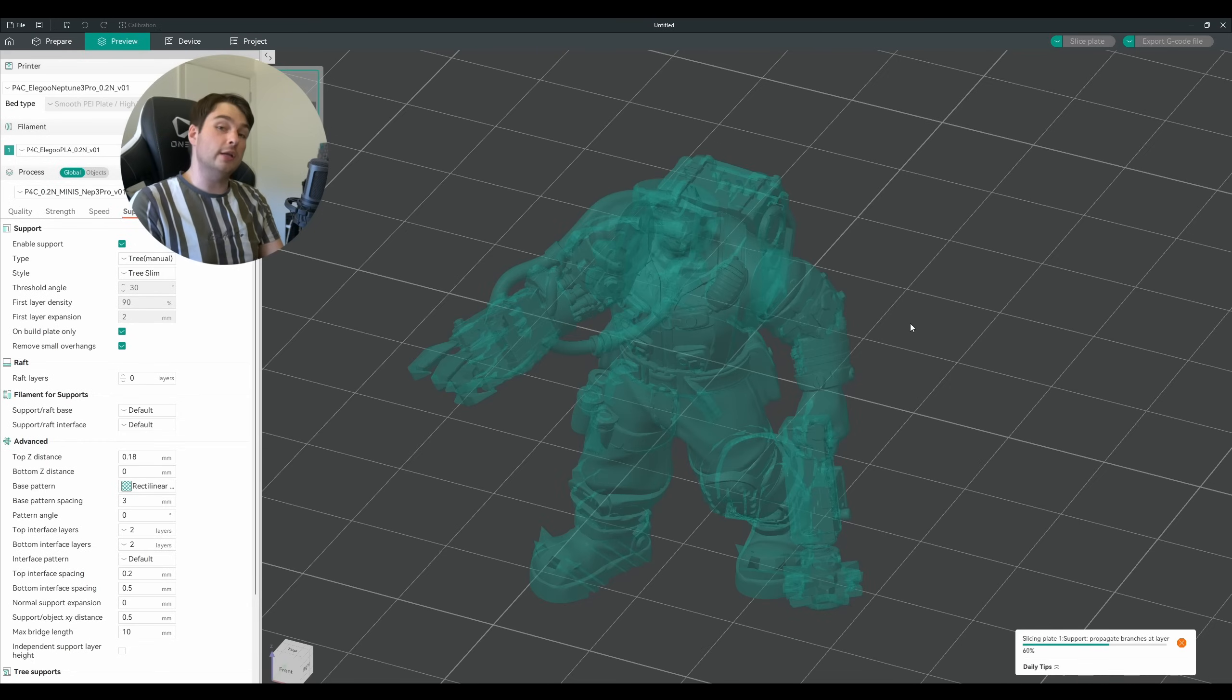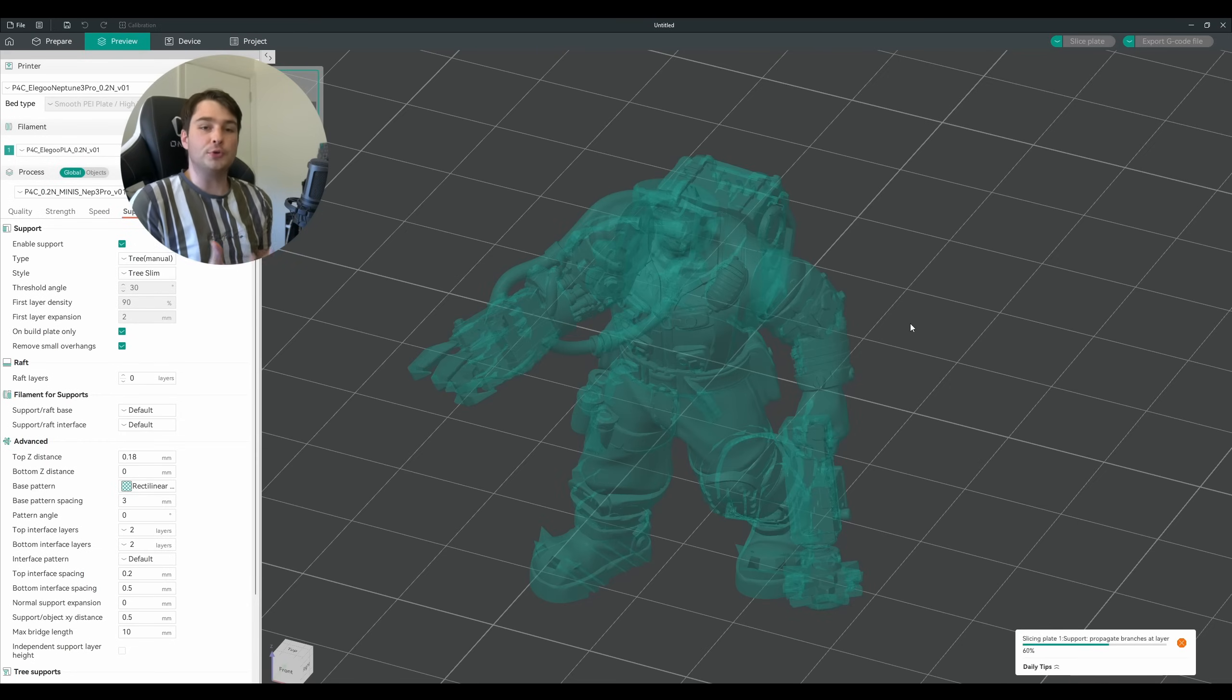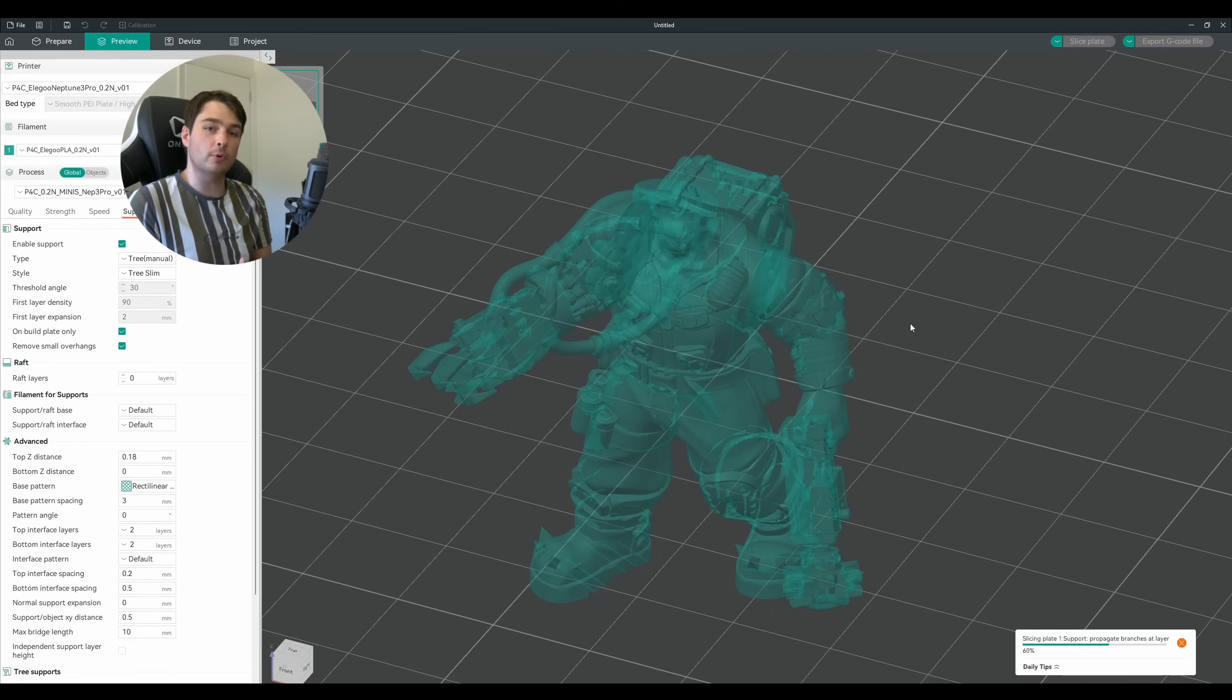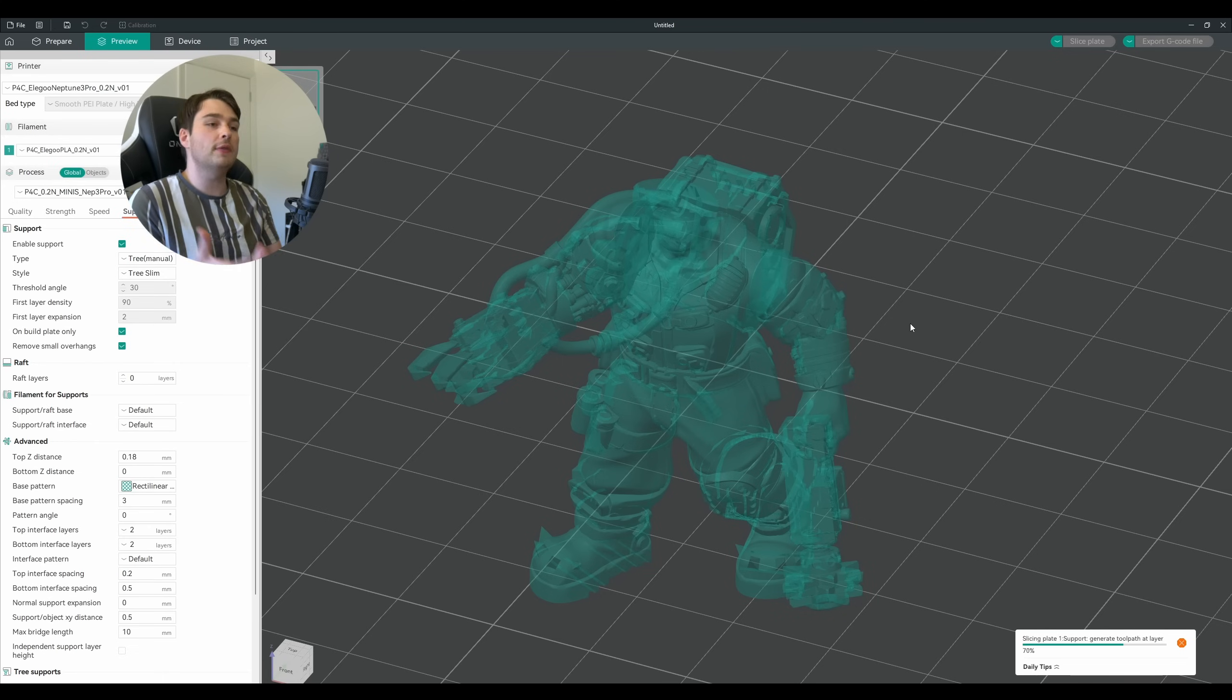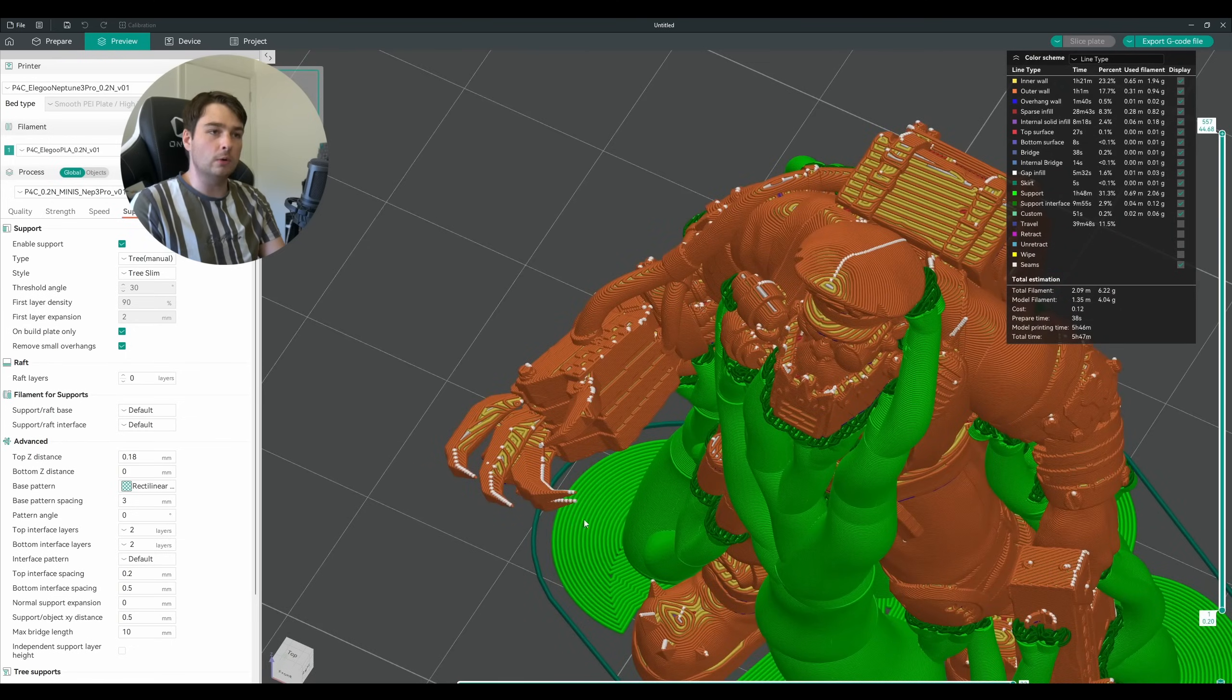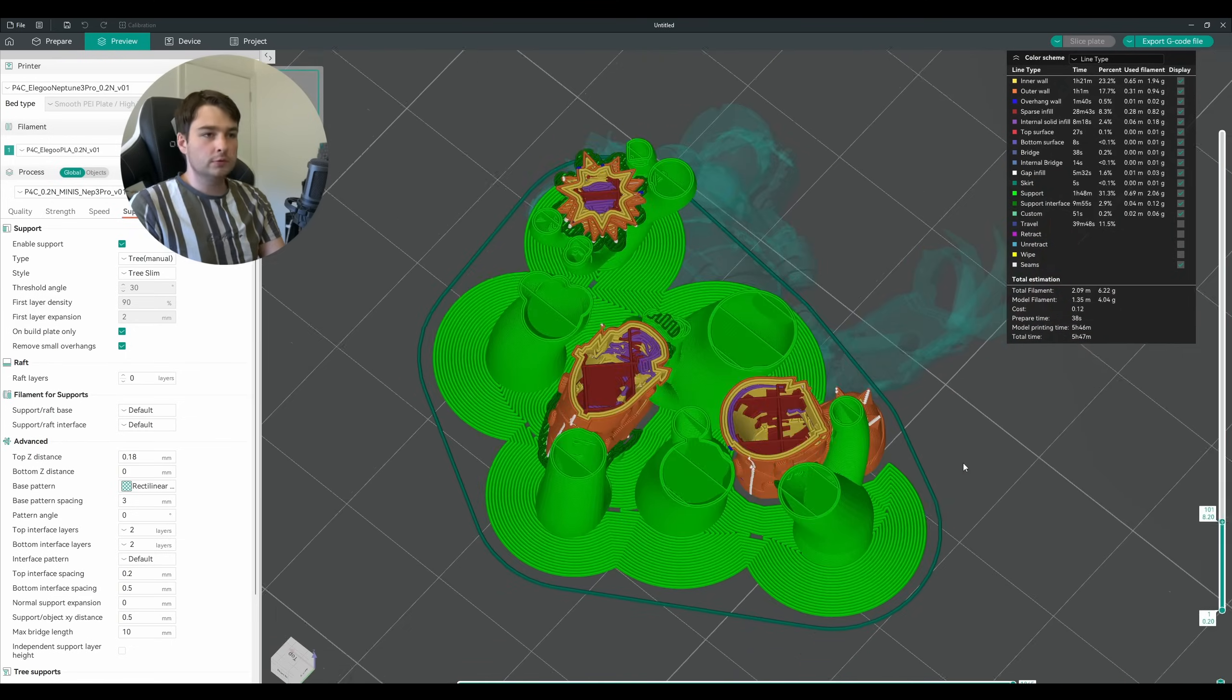And it's good practice to get into to actually slice your model as you're doing this. Take a look, see if you can spot any overhangs where you need to add additional supports, maybe you need to block some areas, and then go back into the support painting and continue. For example here I have completely forgotten to highlight his claw on this side.